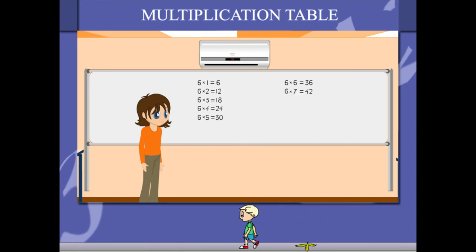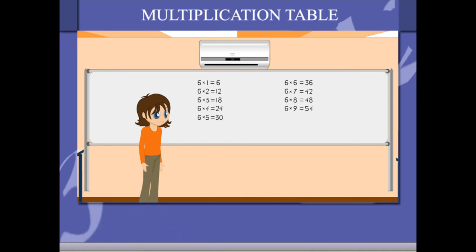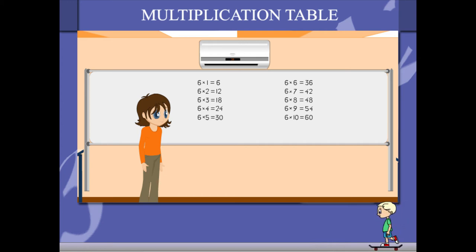6 7's are 42, 6 8's are 48, 6 9's are 54, 6 10's are 60.